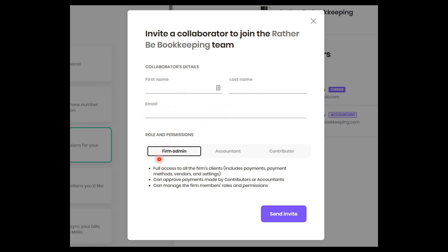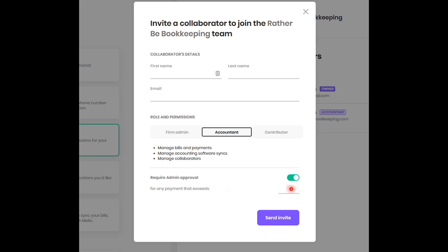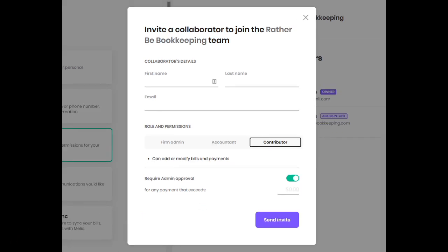So the first role is the firm admin. They're going to have full access to Melio, to your Melio account and will not need any approvals on payments or bills. They're also going to be able to manage other users' roles. Next is the accountant. They're going to be able to manage the bills and payments as well as managing other users. So the firm admin or the owner is going to be able to set approval requirements on the accountant. So if you want to allow your accountant to make payments up to a certain amount, you would just put that amount right here. So let's say they can do anything under $500, put $500 here and then any other payment above $500 is going to need your approval. And the final user type is the contributor and all they can do is add or modify bills and payments and you can also set limits on them.